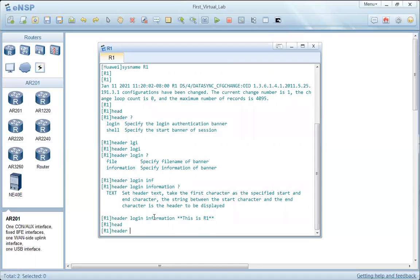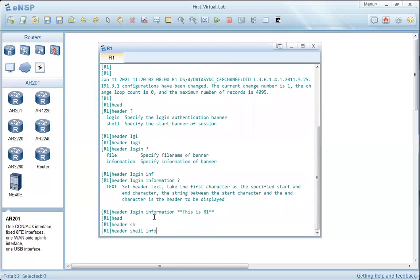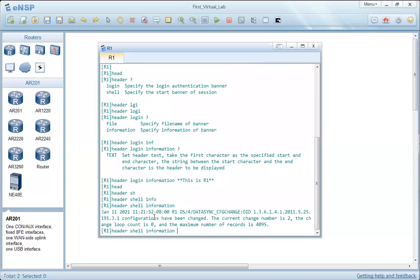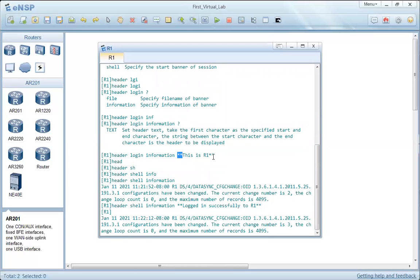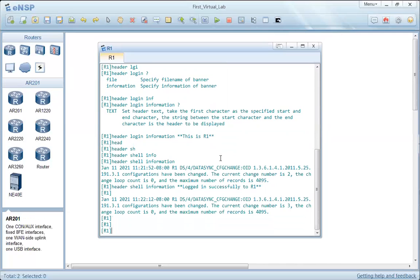Let's also try the other one: 'header shell information'. Here we have two delimiters at the beginning and end of the text. The text is written between the two delimiters, which signals to the router that this is the text that should appear.